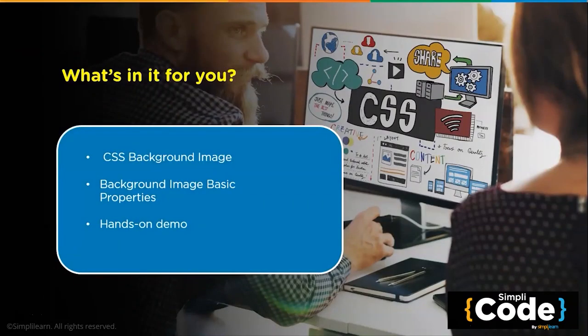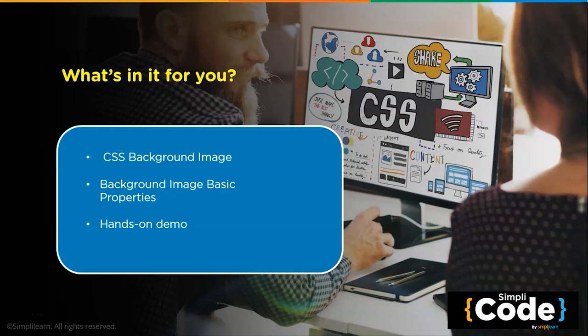We will see the several properties related to background image and how you can use them to customize the image around the web page. So without further delay, let's get going.